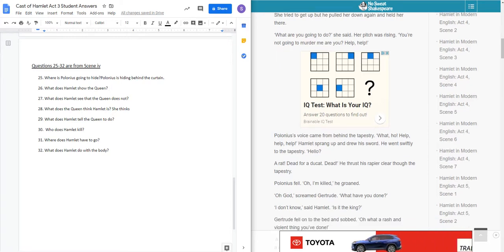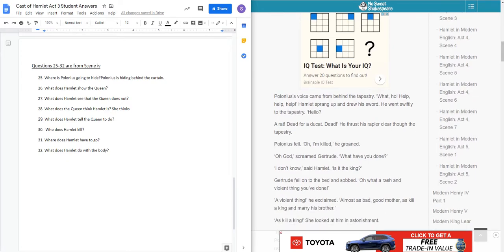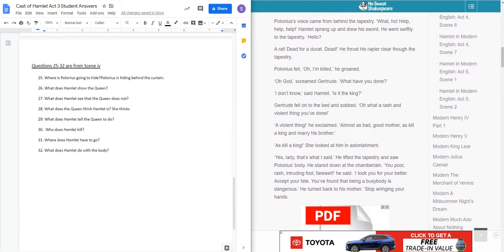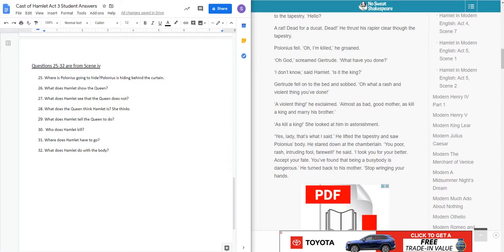Come here. Sit down, and you won't budge. So he's keeping his mother captive. And it's at this point, she tries to get up, and he pulled her down again. He's doing it on purpose because he knows that somebody is spying on him. What are you going to do, she said. You're not going to murder me, are you? Help, help. And then Polonius gives himself away. What's going on there? Help. Hamlet sprung and drew his sword. He went swiftly to the tapestry. A rat, dead for a ducat.